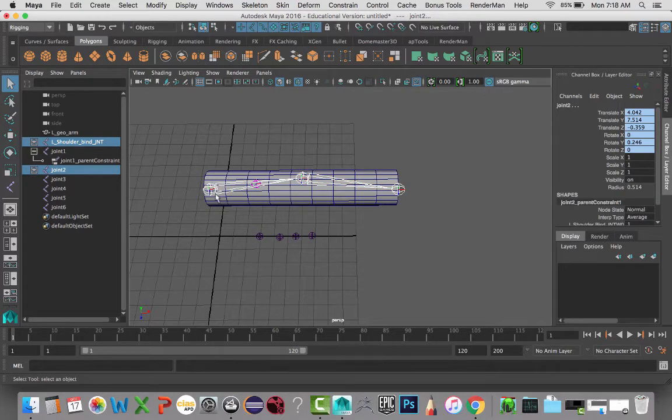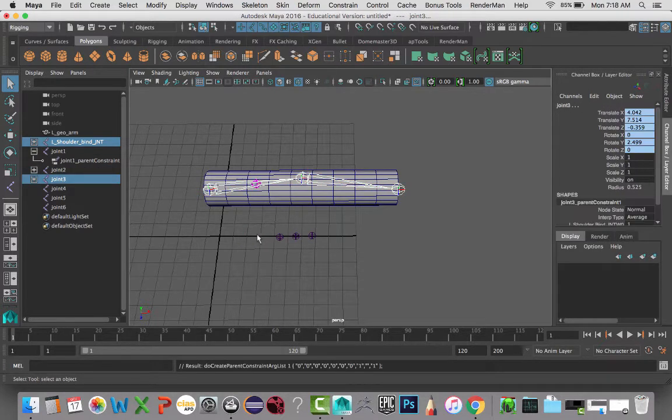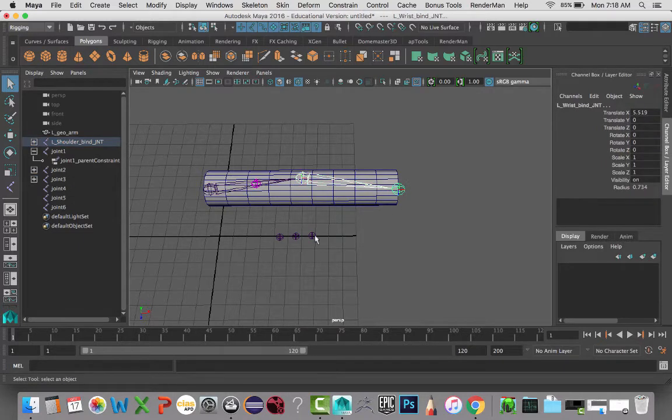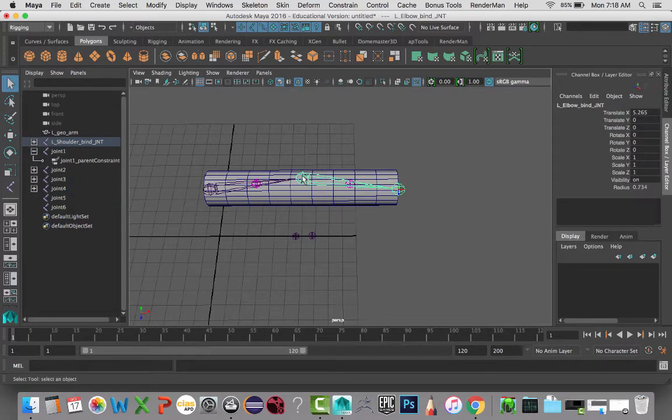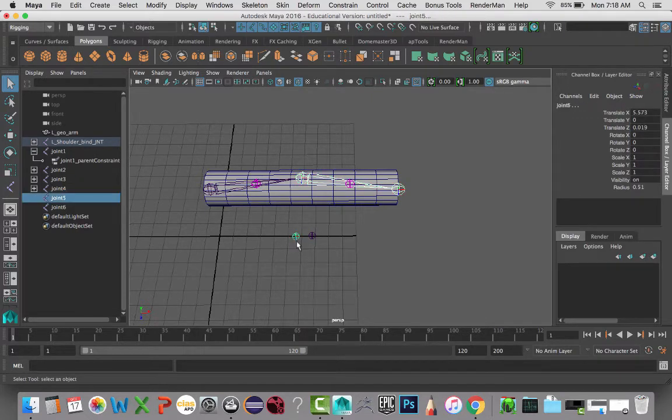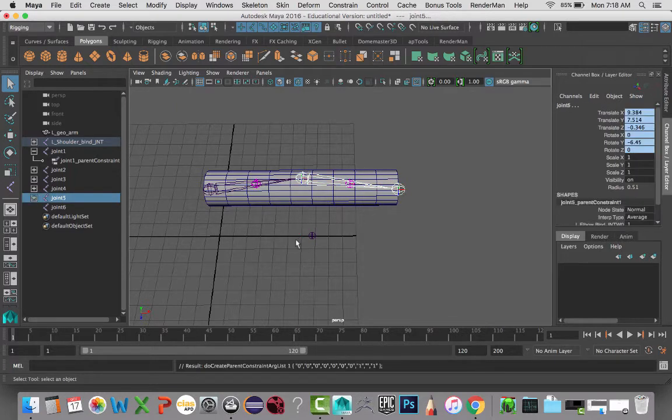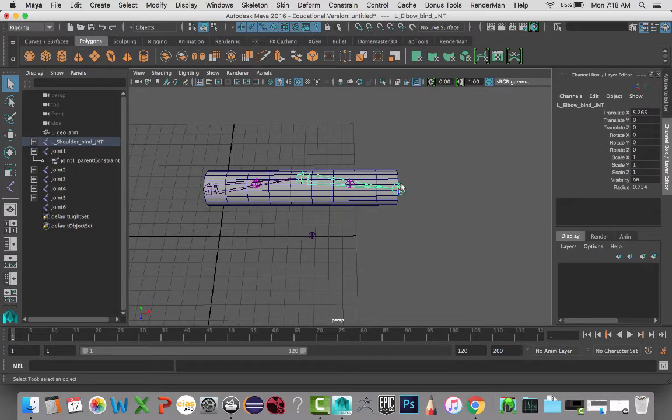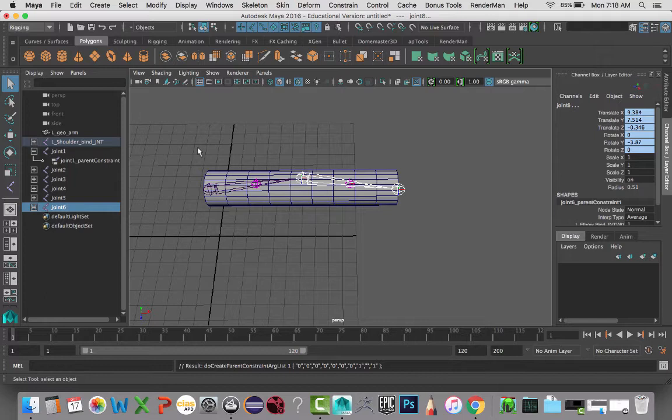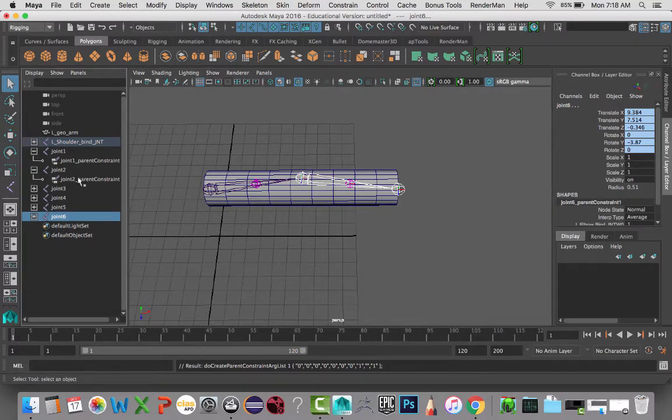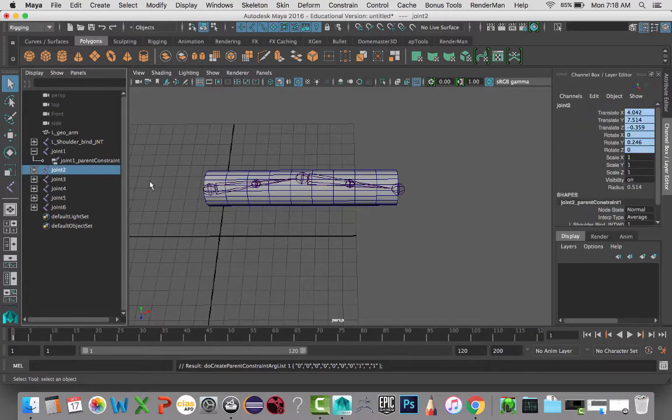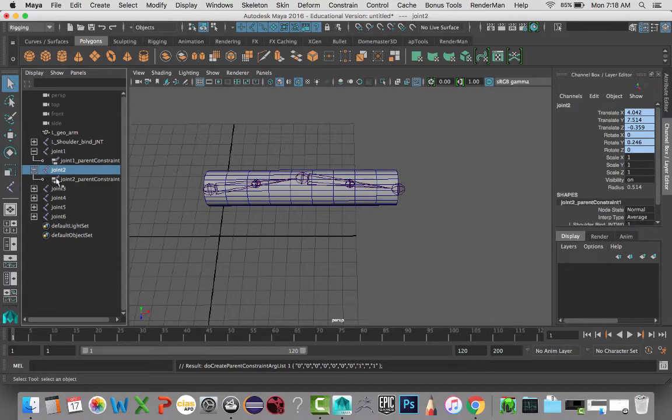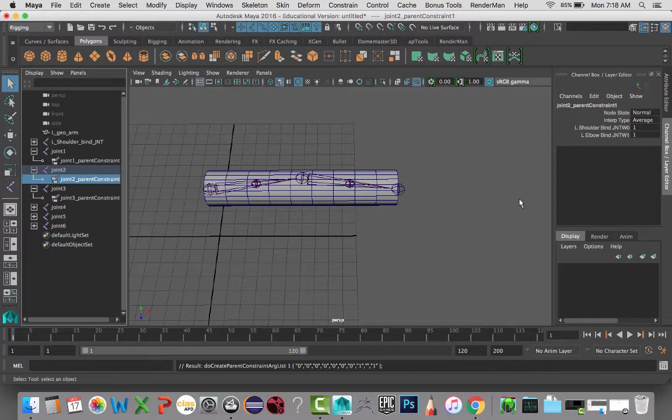I'm going to push G to repeat the previous action rather than going to the menu. And then I'm going to do that on the forearm section. Okay, so I have them all set up and they all have their own constraints here. If you click on the joint, you can get access to it there. Or if you click directly on the constraint, you can get it in the channel box over here.